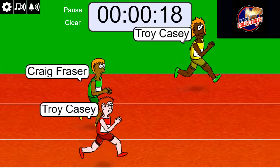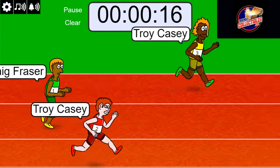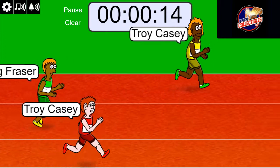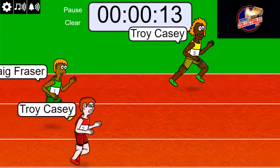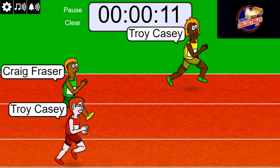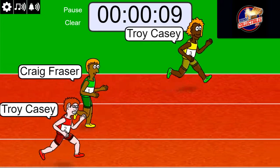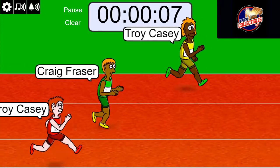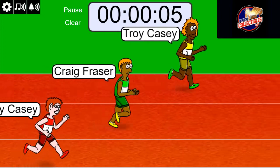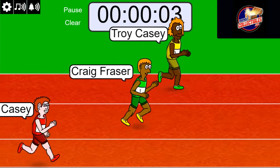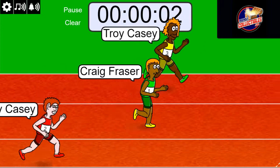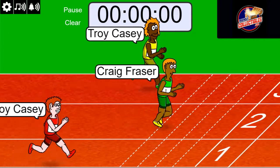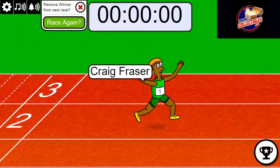Looking pretty good there. Troy C in the green shoes. Looking pretty good. Five seconds left. Three, two, one. Here comes Craig. Oh, my gosh. Congratulations, Craig.